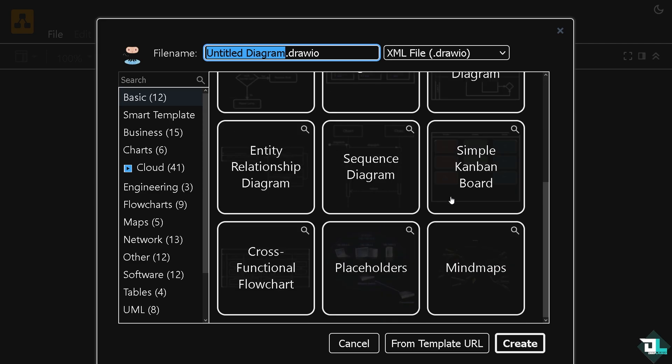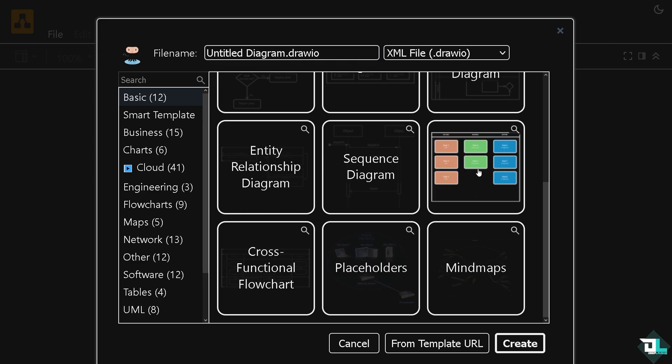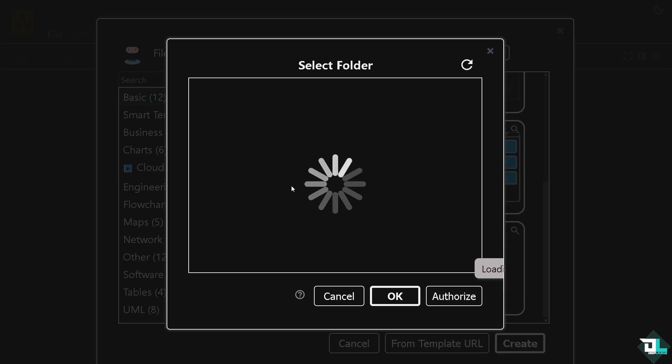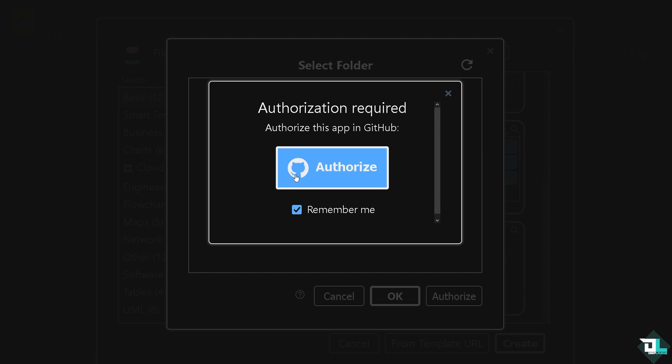I'm going to be using a simple Kanban board for now. If I click that, I'm going to click the create button, and from here you just have to authorize your GitHub.